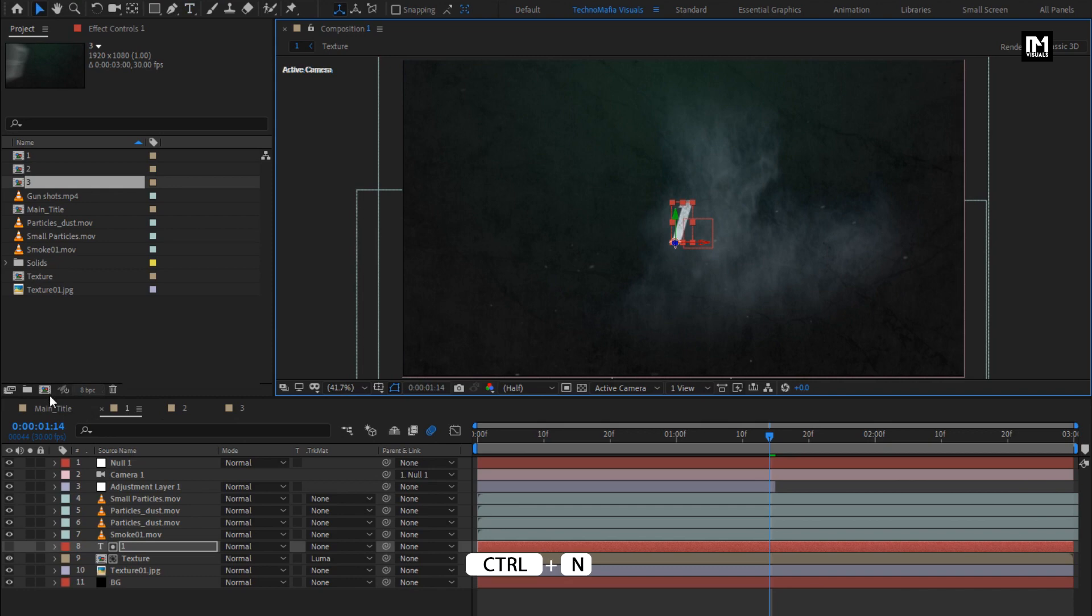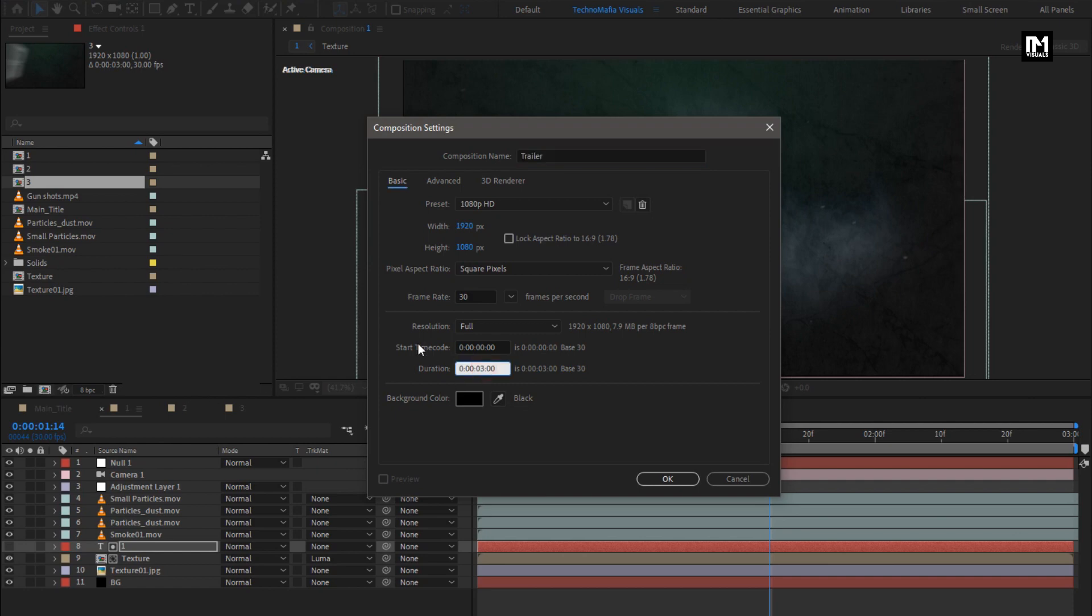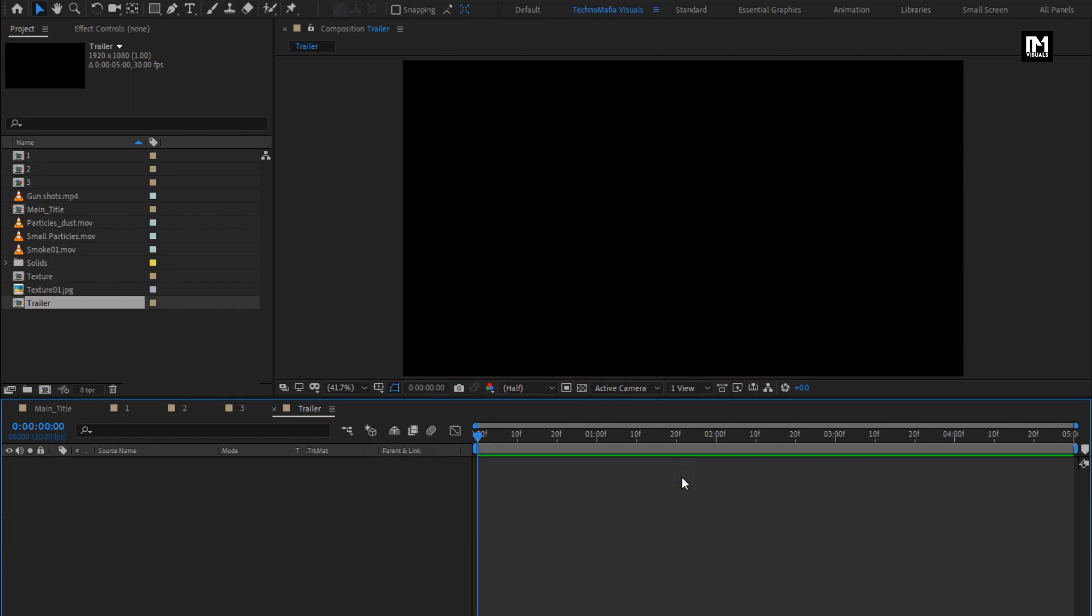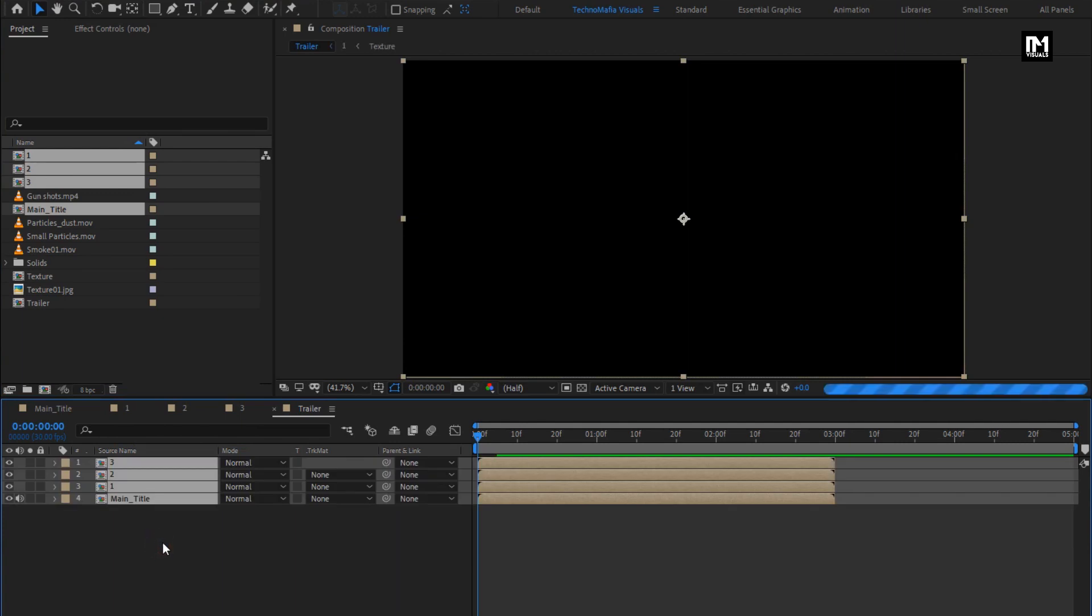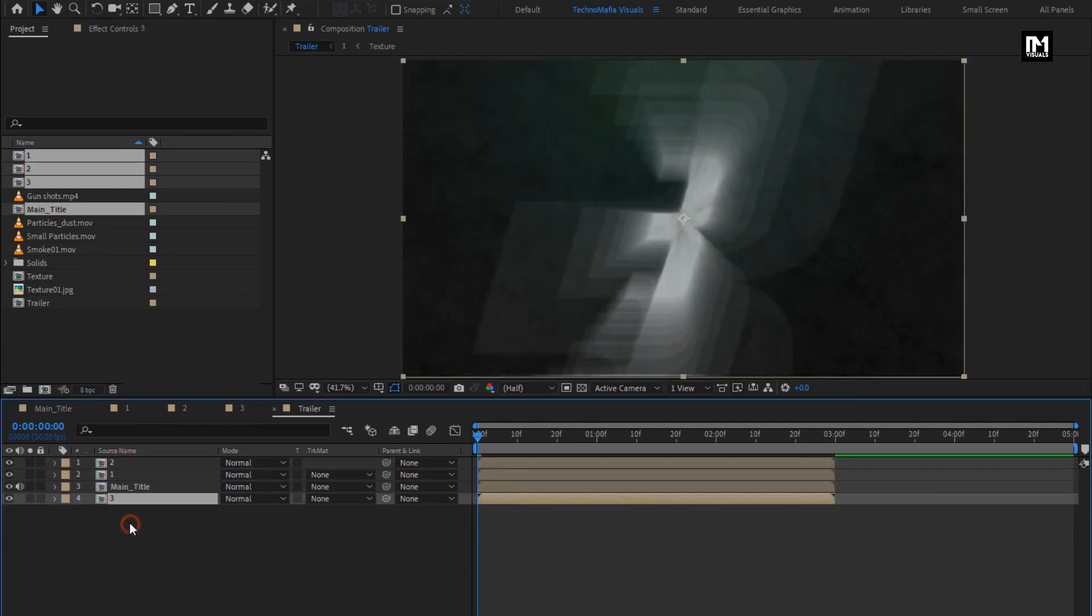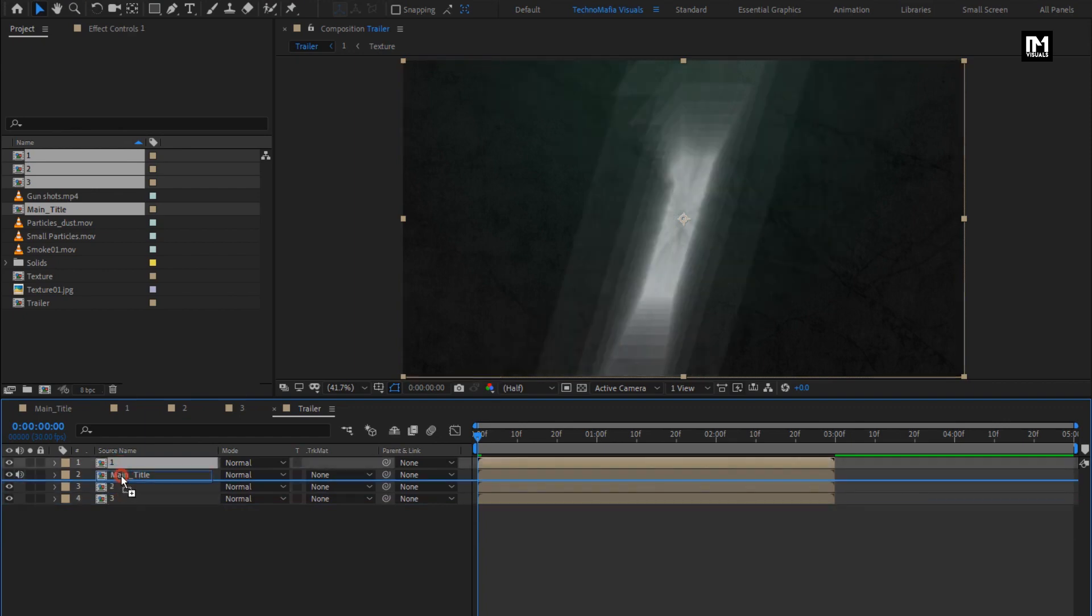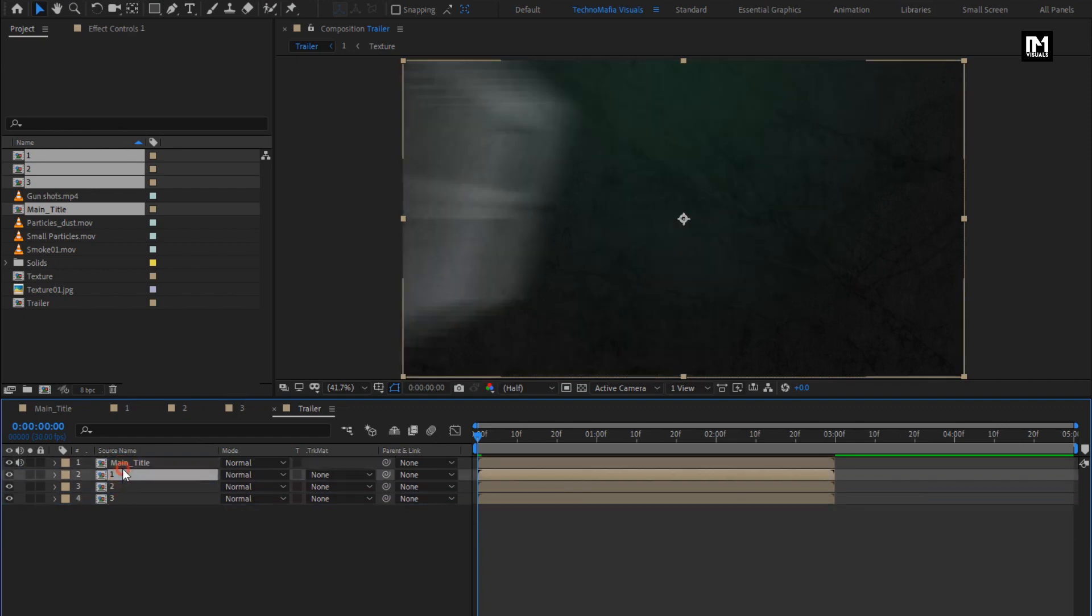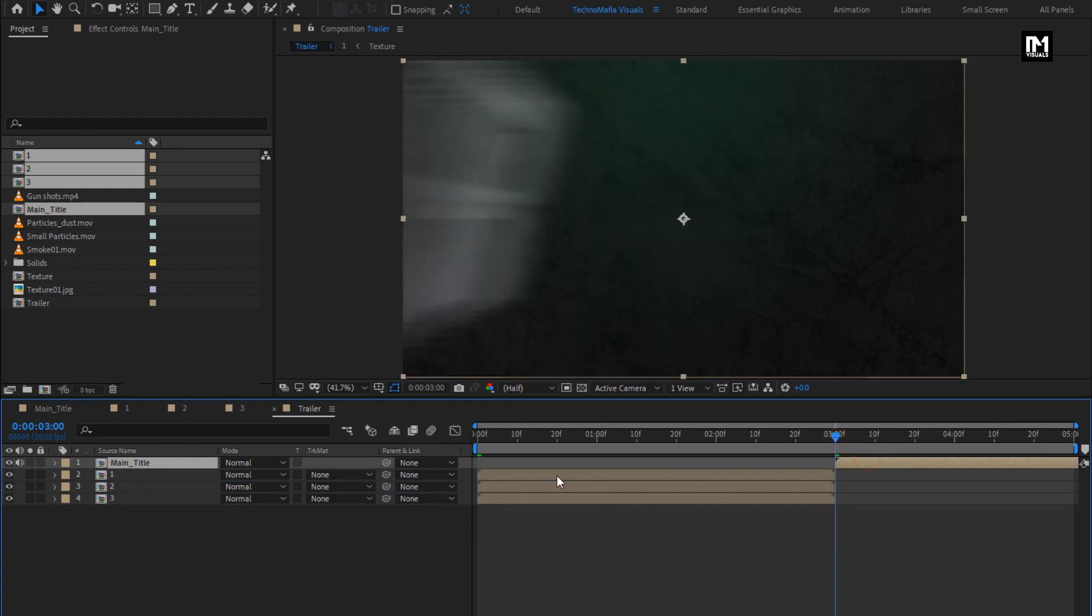Now let's create our final composition. Name it as trailer. Here I will set time duration to 5 seconds. Now add all the created compositions to the timeline. Now position them in sequence of 3, 2, 1, and main title. Now adjust their position on the timeline as shown.